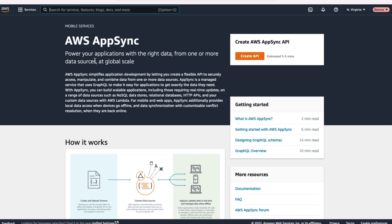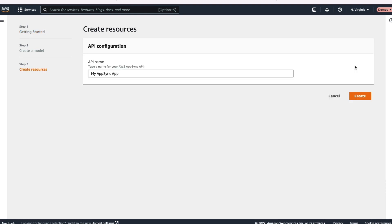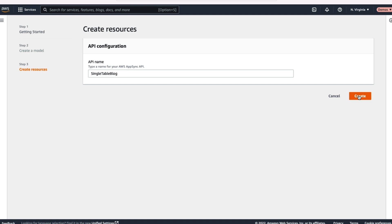To do that, we want to head to the AWS AppSync section of the AWS console. Go there and click that Create API button. There are a few different wizards and guides ways we can set up our schema, but we already have a schema. So we'll just do the build from scratch option and click start. Next thing we need to do is give our API a name. So we'll give it the name Single Table Blog and hit that Create button.